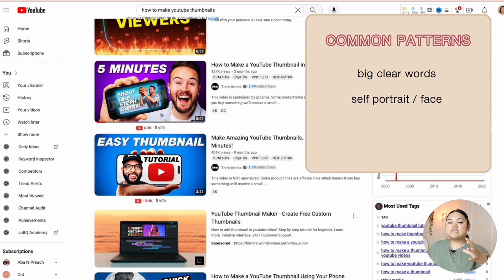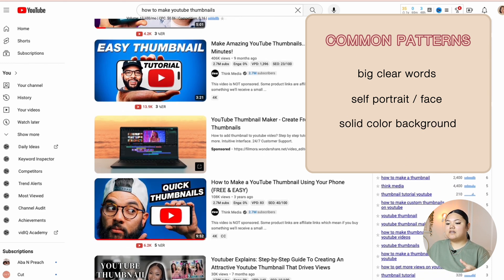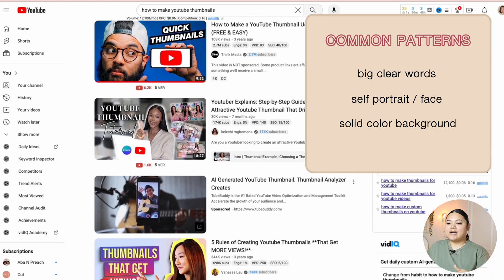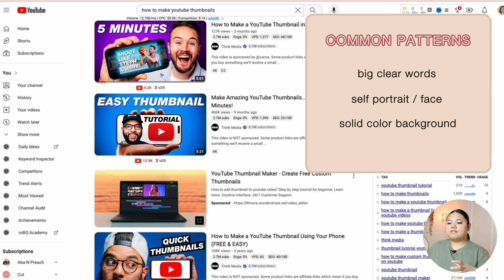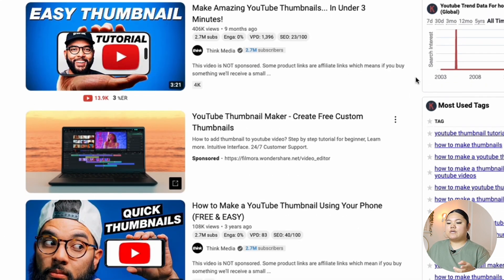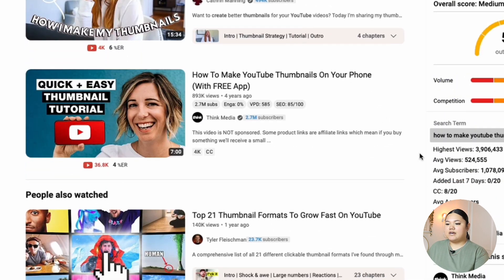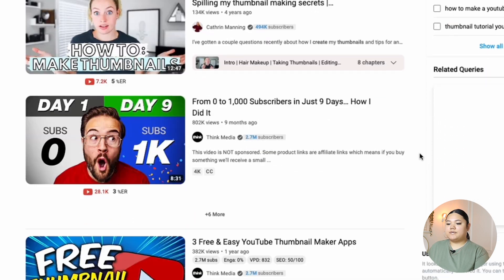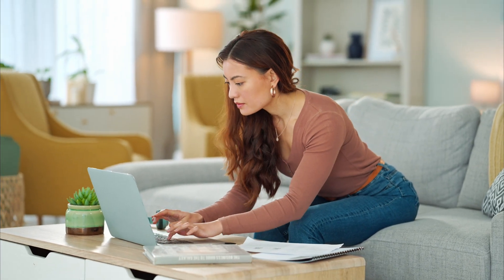I also see that the creators have their own portrait within the photos without any background — the background is a solid color — which makes the words and their portrait stand out. I can also see another common thing between all of them is that they have some type of device: a phone here, a laptop there. These are four common things I noticed between most of the thumbnails. That's the research that we're going to take with us as we create our thumbnail ourselves.